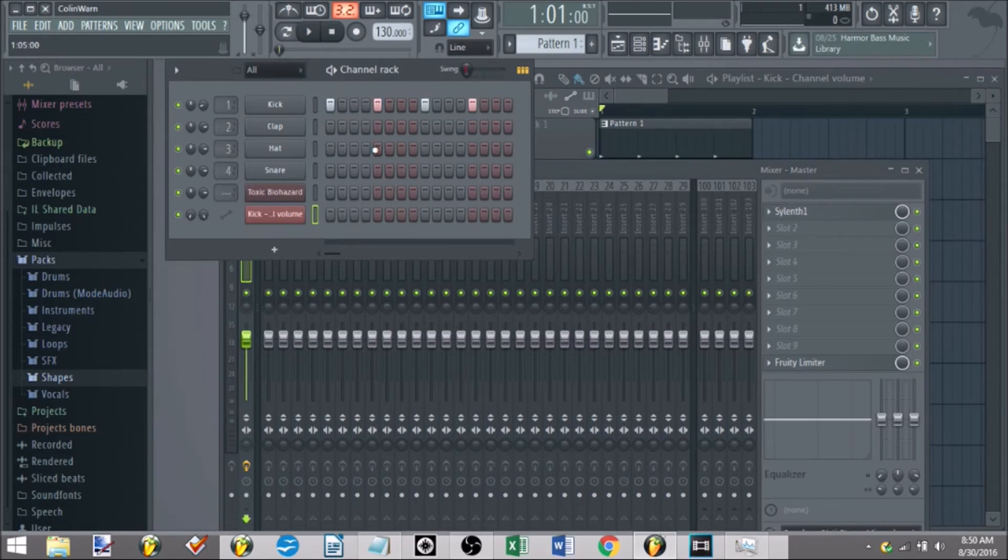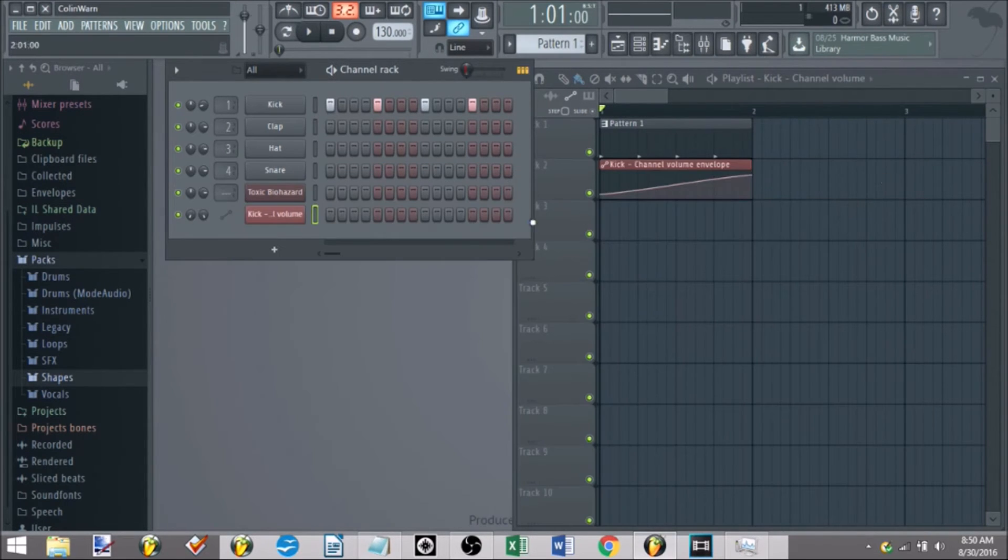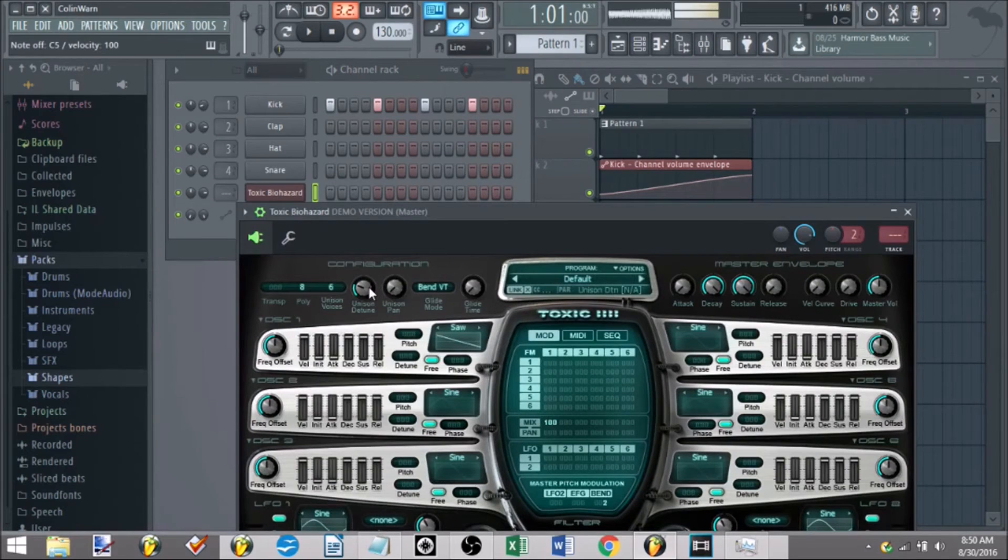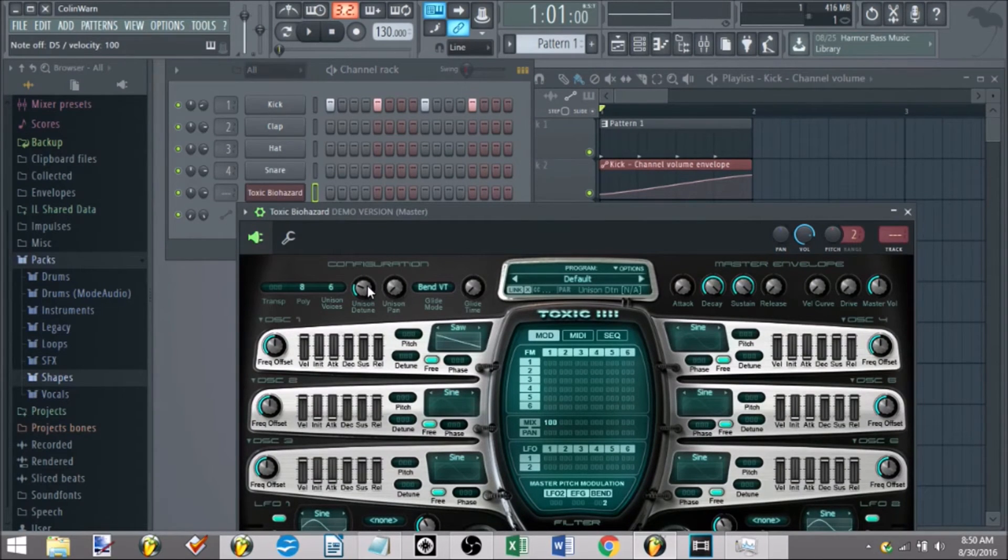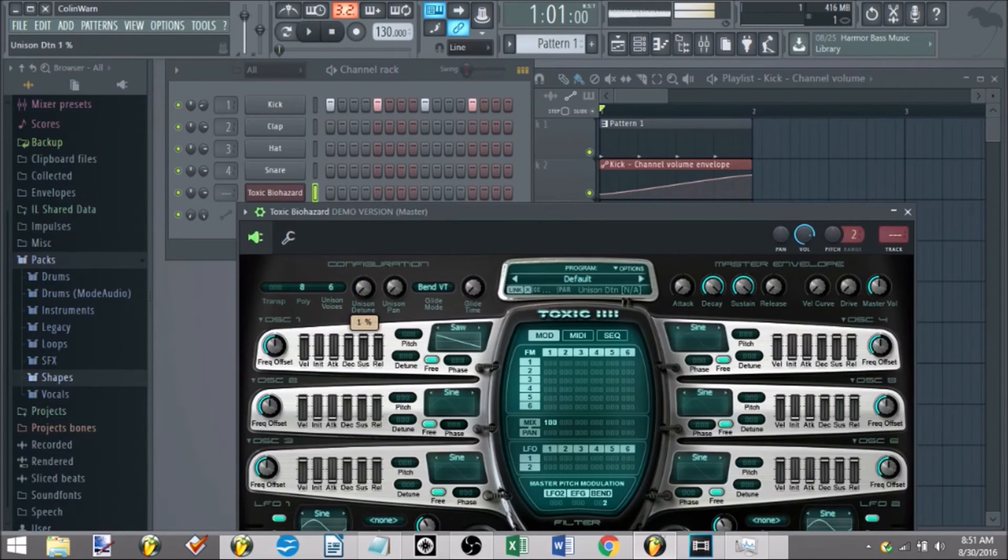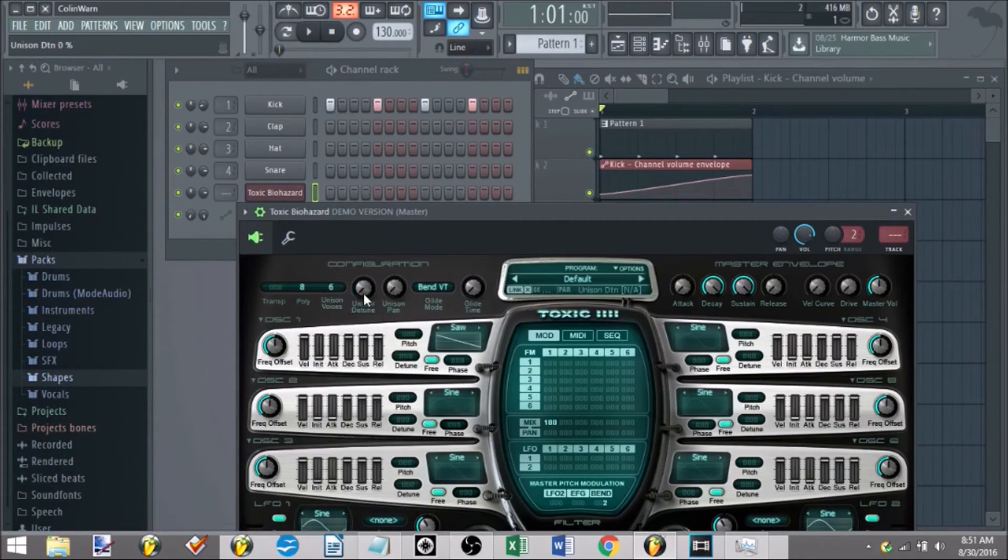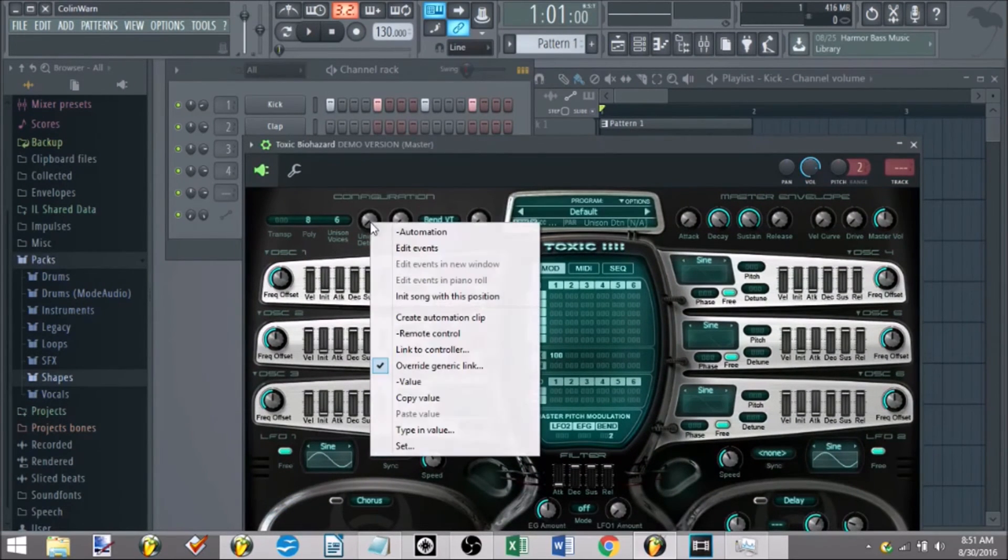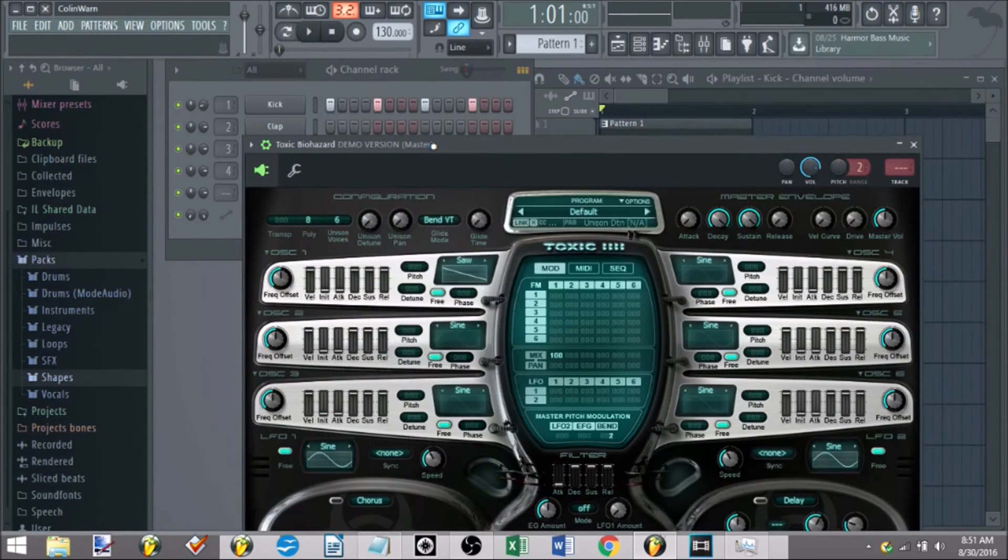Another thing you can automate, it doesn't work with all plugins. Let's say we have an instance of Toxic Biohazard and I want to automate the unison here. Make it a little wider.